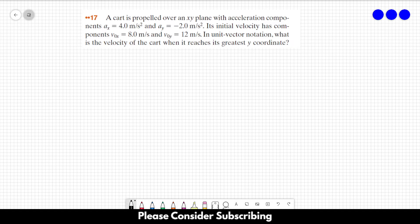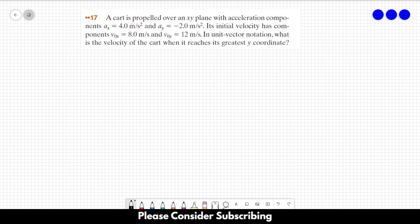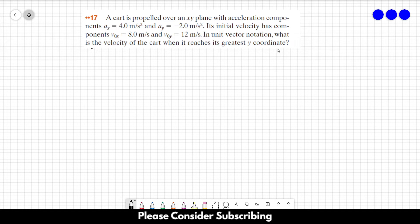A car is propelled over an xy plane with acceleration components Ax equals 4 meters per square second and Ay equals minus 2 meters per square second. Its initial velocity has components V0x equals 8 meters per second and V0y equals 12 meters per second. In unit vector notation, what is the velocity of the car when it reaches its greatest y coordinate?